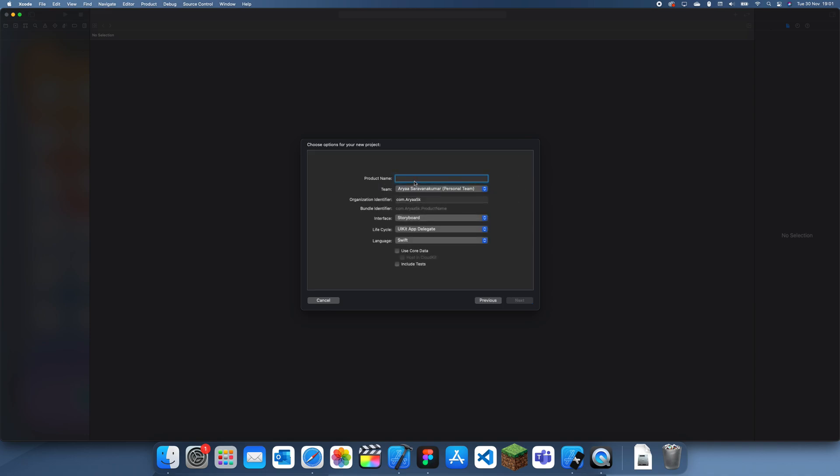This is basically an ID which every device has. Unfortunately it will change when you uninstall the app and reinstall it, but apart from that this can be used to identify different users if your database program doesn't have a user ID function. But most of them do. I'm just going to show you how to get the unique device ID in Swift.